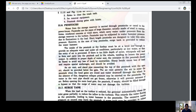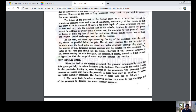The entrance of the penstock should be flared to avoid any loss of head by contraction. Sharp bends cause loss of head and require special anchorages and should be avoided. An air vent pipe should be provided below the headgate. The air vent permits air to enter the penstock when it is empty, to prevent the dangerous collapse pressure that may be exerted on the penstock in the absence of water.